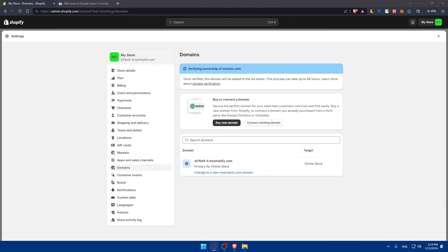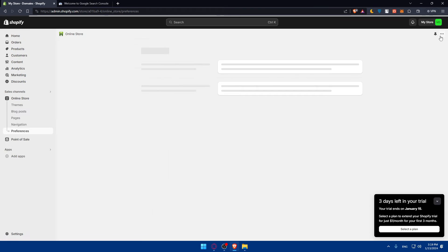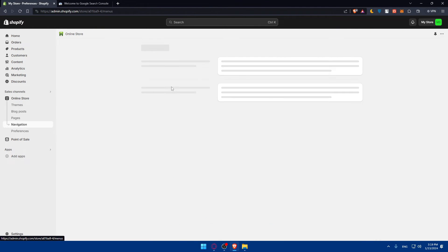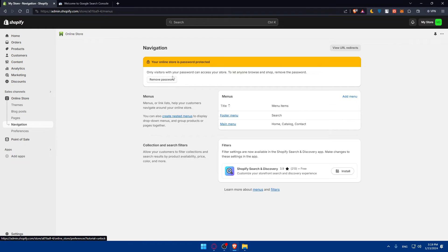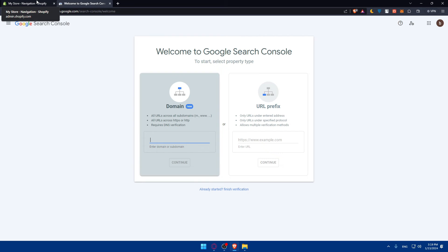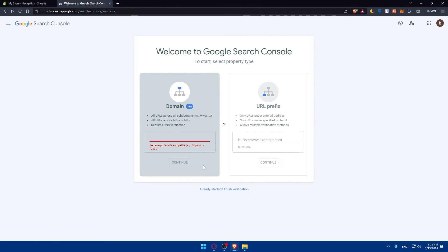You've successfully verified your Google Search Console on your Shopify store. As a summary, make sure to go to your online store and remove the password, which requires getting a plan. After that, go to Google Search Console, enter the URL of your store, change the record that they are telling you to, wait at least one day, then come back and click on verify.